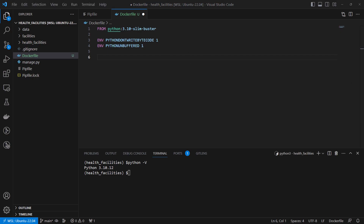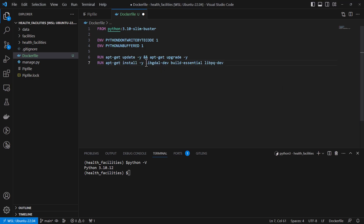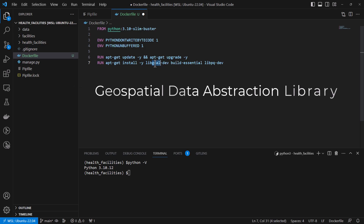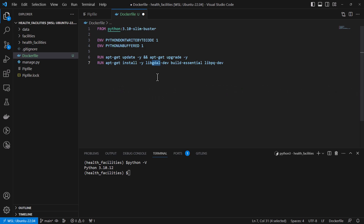I'm also going to install dependencies required to interact with our database. Since we are working with GIS data, we need the development packages of GDAL — the Geospatial Data Abstraction Library — which is developed in C and used for handling geospatial data. We also have build-essential for building necessary packages, and the libpq dependency normally used by PostgreSQL. Then we are going to create our directory.